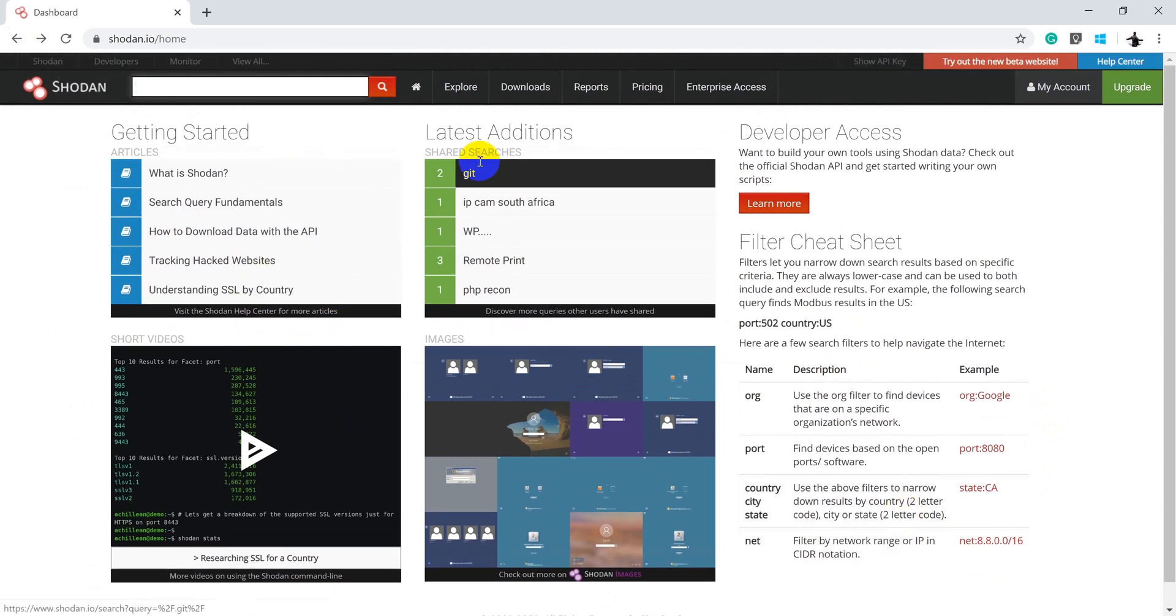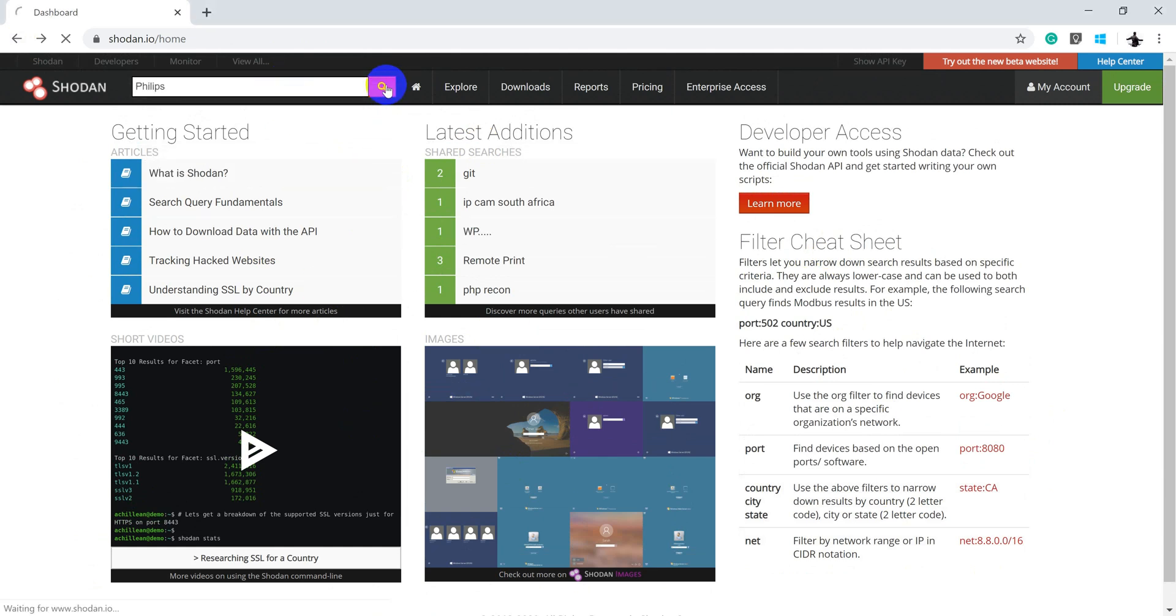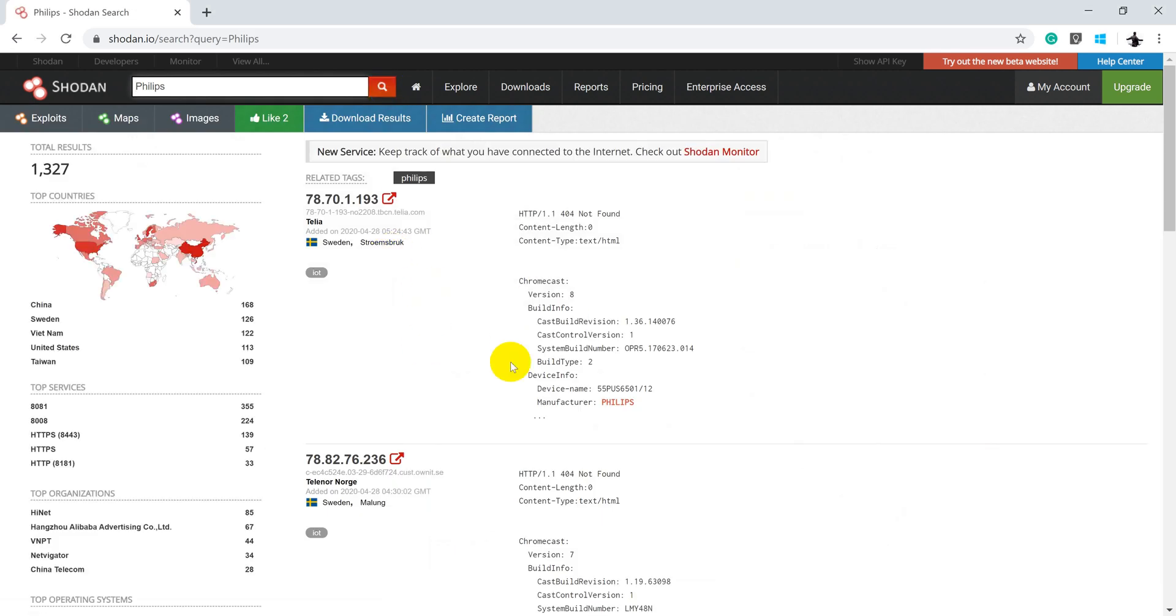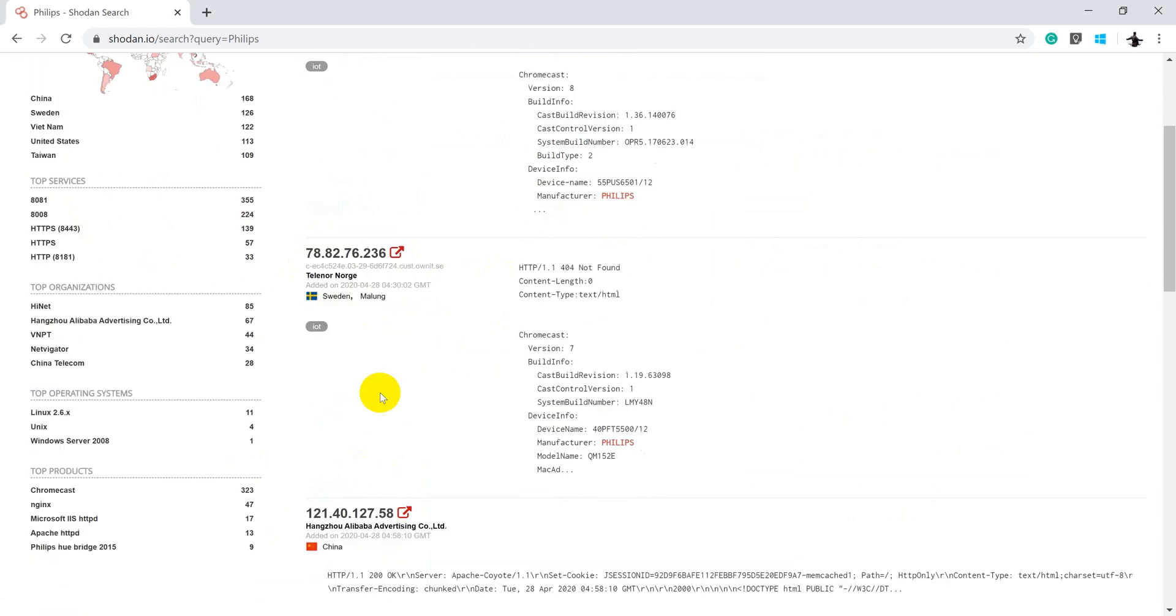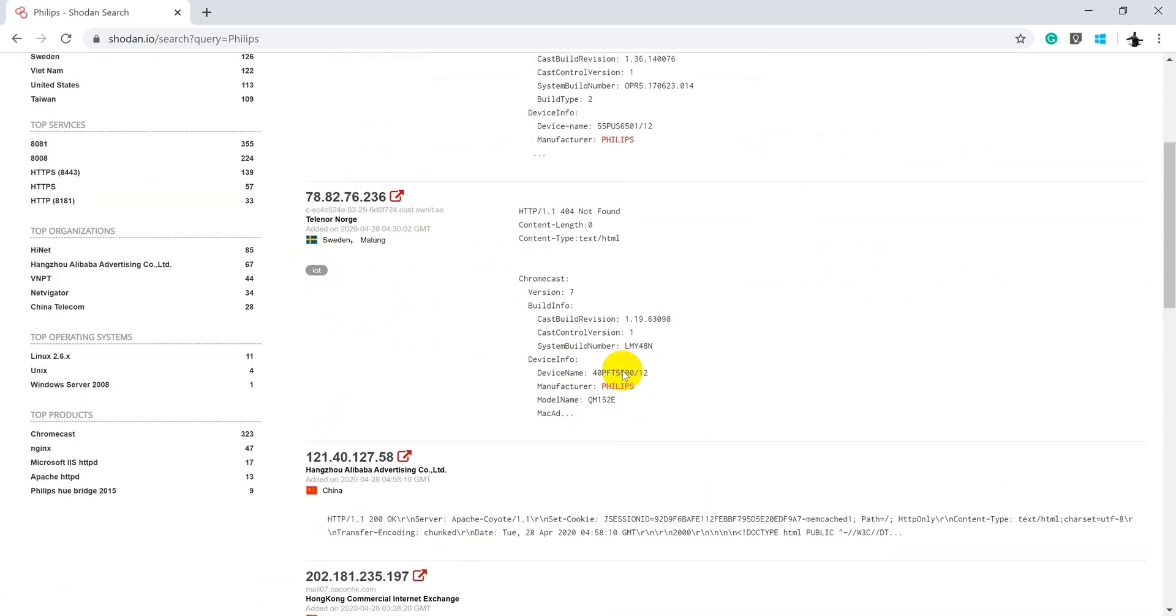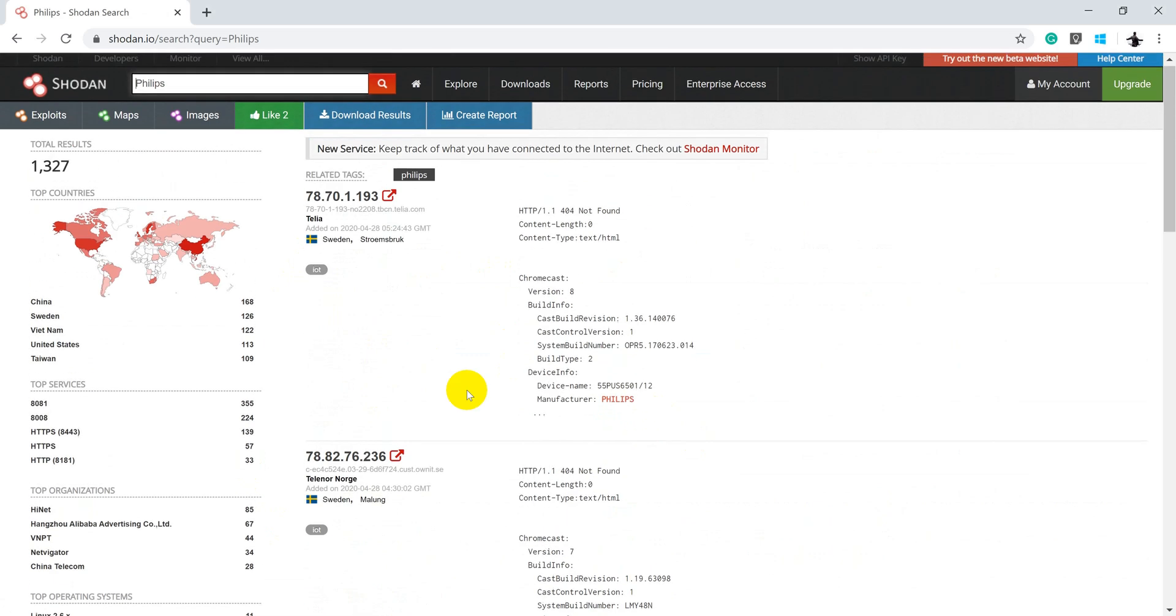Let's perform some searches. Let's say I'm searching for Philips. So once I type Philips, I can see these many devices like 1,327 devices are online which are having something tagged related with Philips, or in this case, the manufacturer Philips.